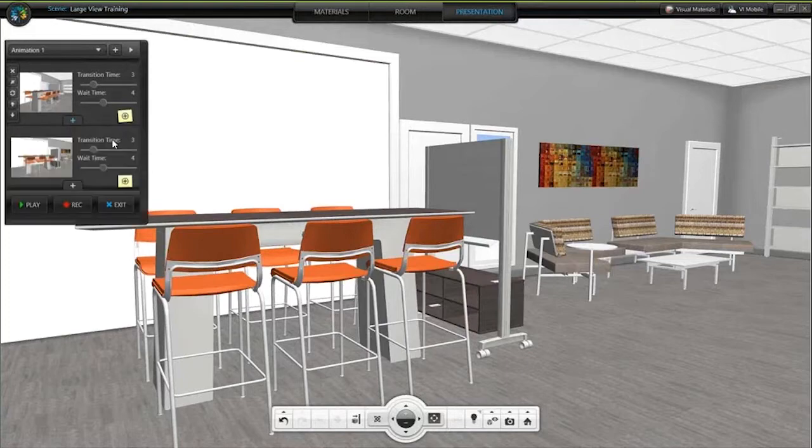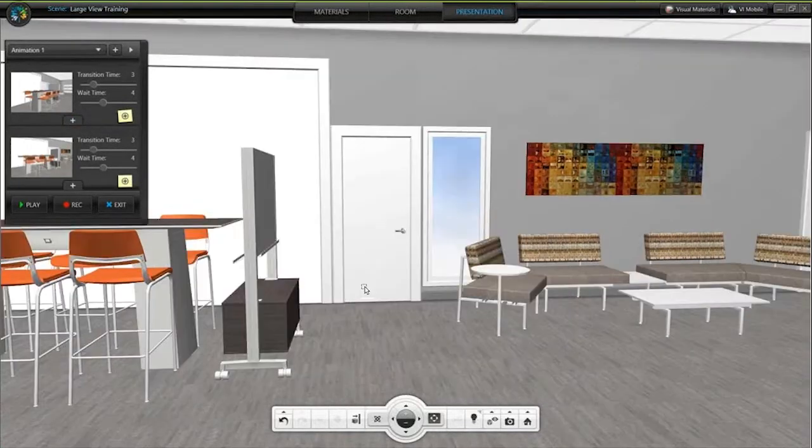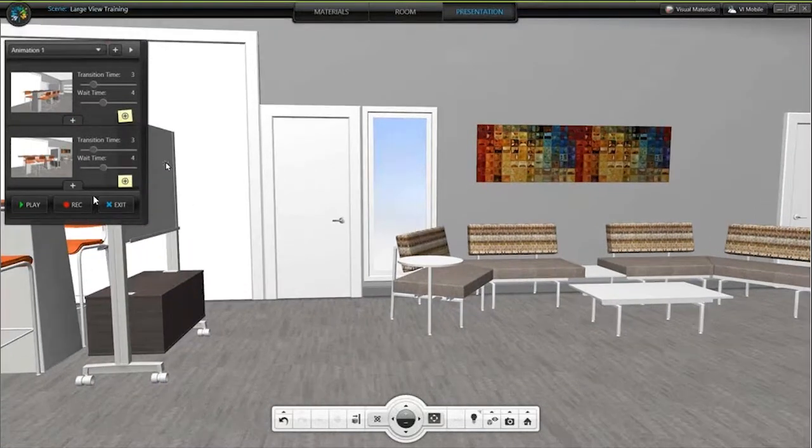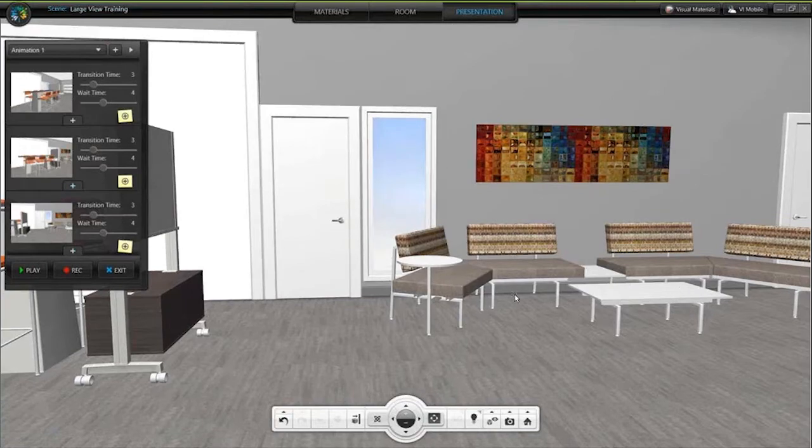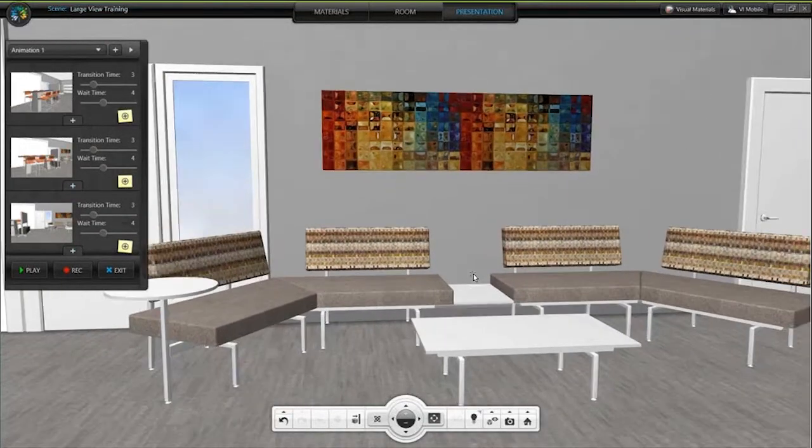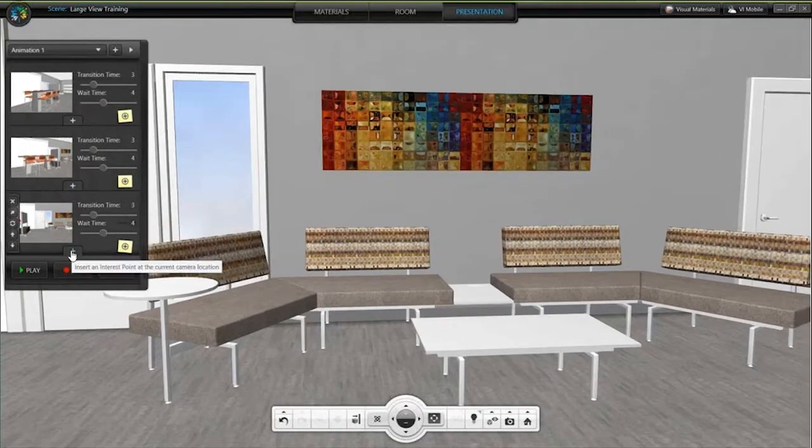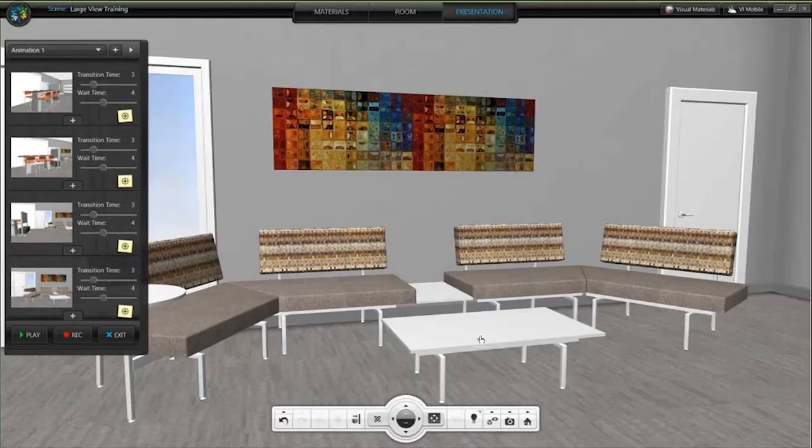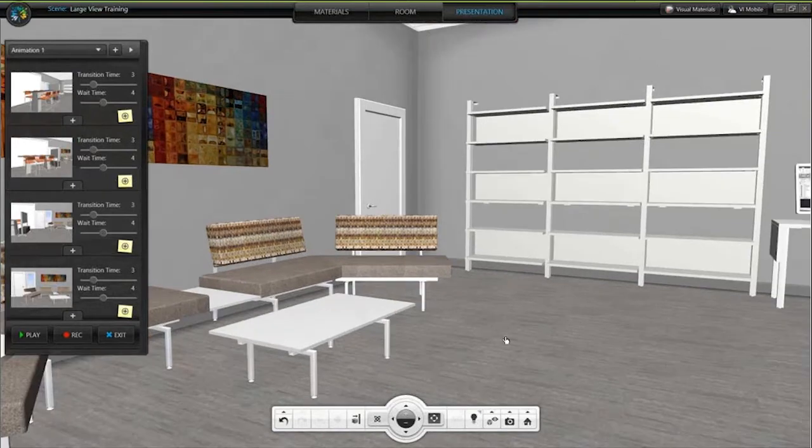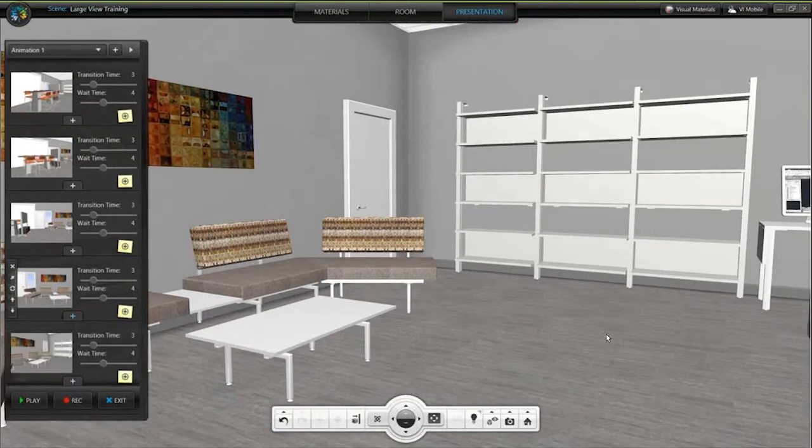Each one of these is like me taking a few steps around the project. Let me zoom in a little bit closer here. There are a few different settings for each one of these. You can tell it how long you want it to look at that particular spot and how long you want it to take to get to that spot.